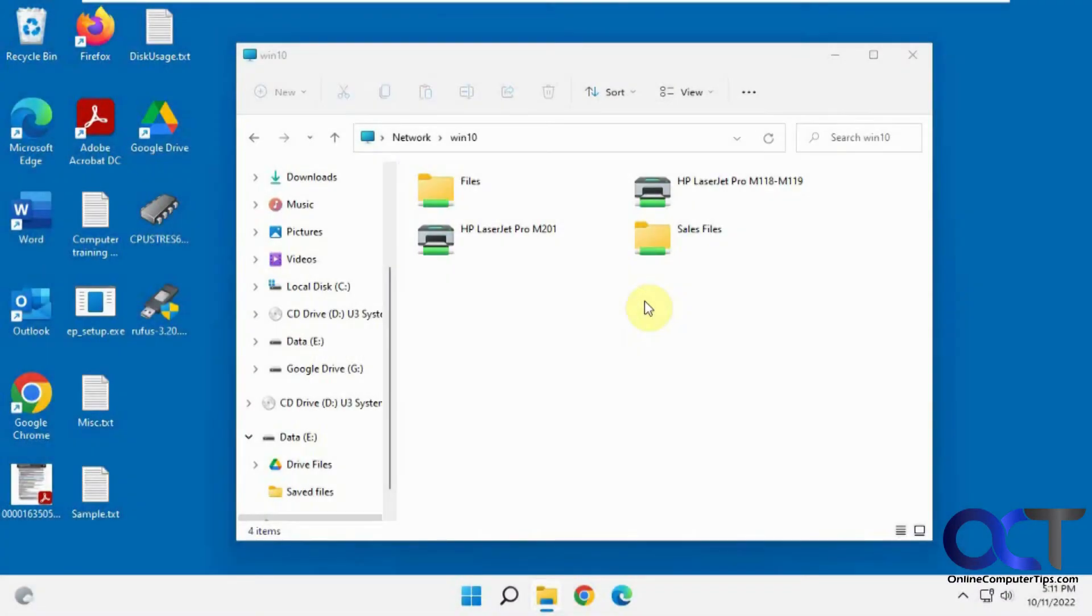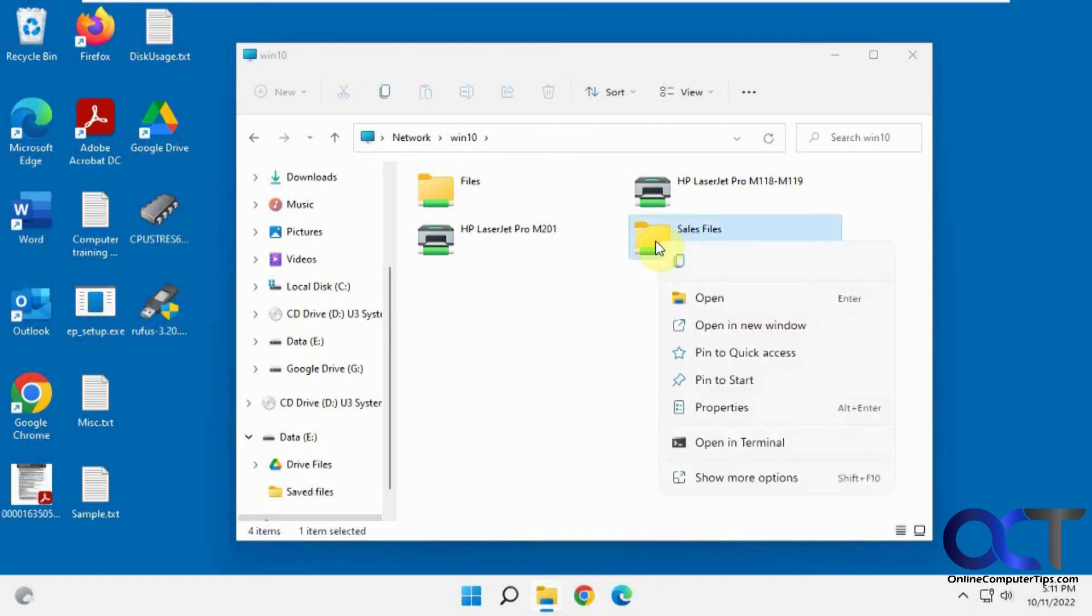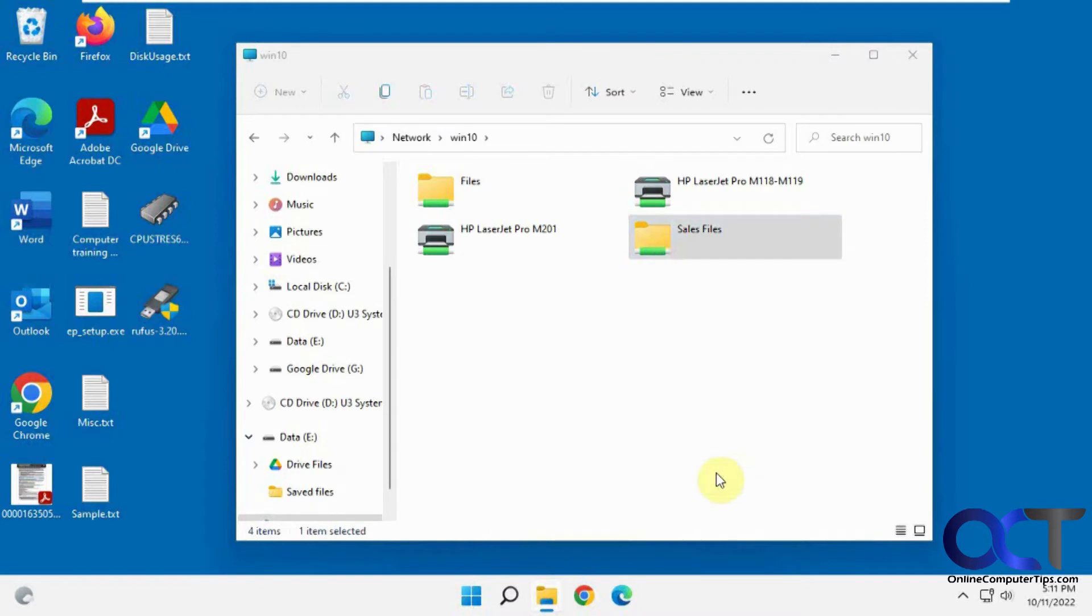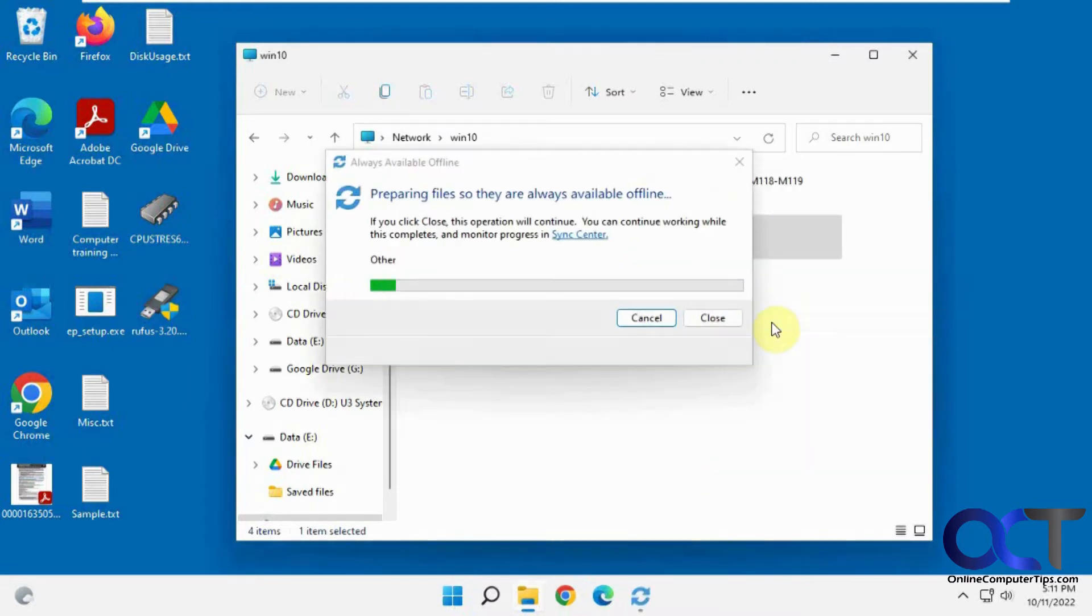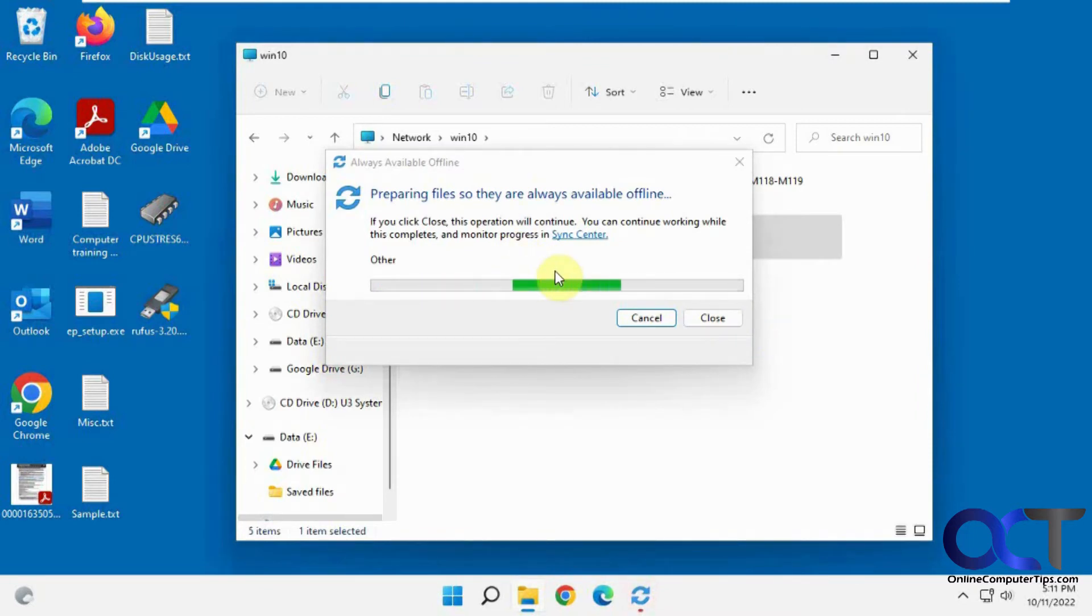OK, so we're now rebooted and we're going to go back to the sales files folder, right click on it, show more options, and check always available offline. You see it's going to sync the files and folders in that shared folder.